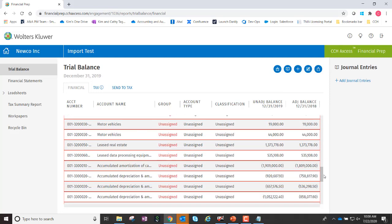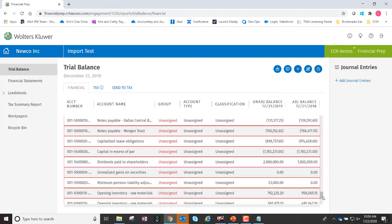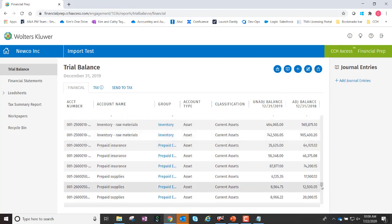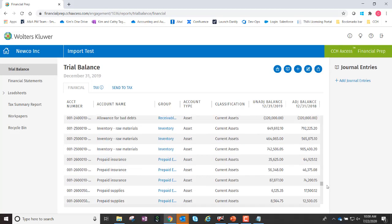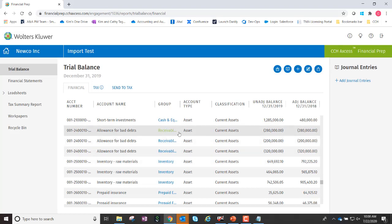You'll see there are a few accounts here that I do need to group. This is a rather large Trial Balance, but as I scroll down you can see it has also grouped quite a number of accounts using our intelligent groupings. Now all I simply need to do is go ahead and group the remainder of those accounts, and I will have successfully migrated my Trial Balance information from ProSystem FX Trial Balance into CCH Access Financial Prep.